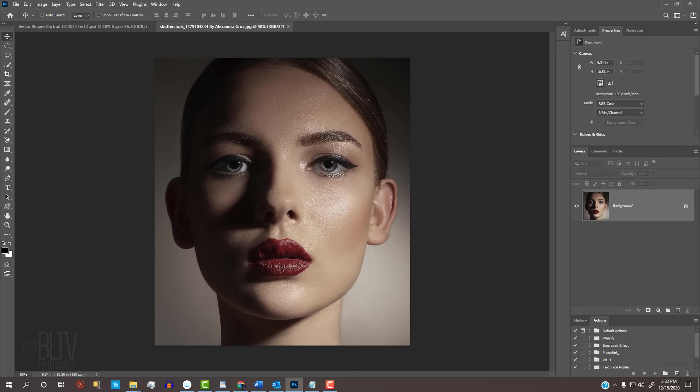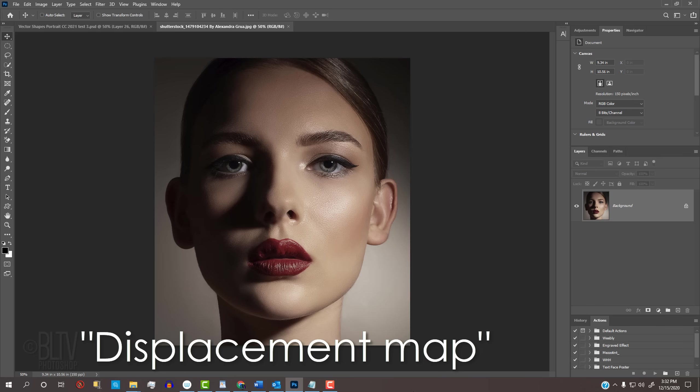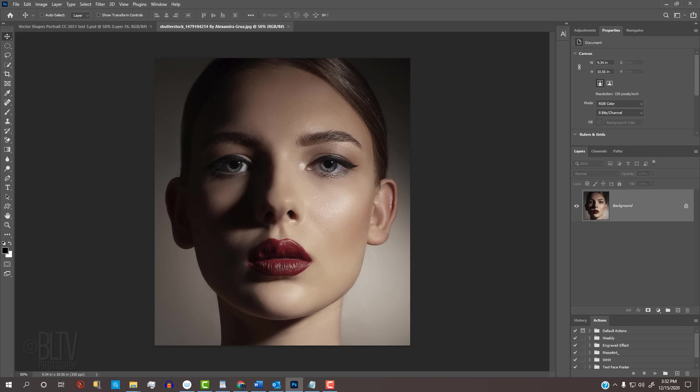Open a focused, high-resolution close-up of a face. I downloaded this one from Shutterstock. This effect will look best if some of the face is in shadow. First, we'll make a displacement map, which makes the shapes look as if they're wrapping themselves around the contours of the face.